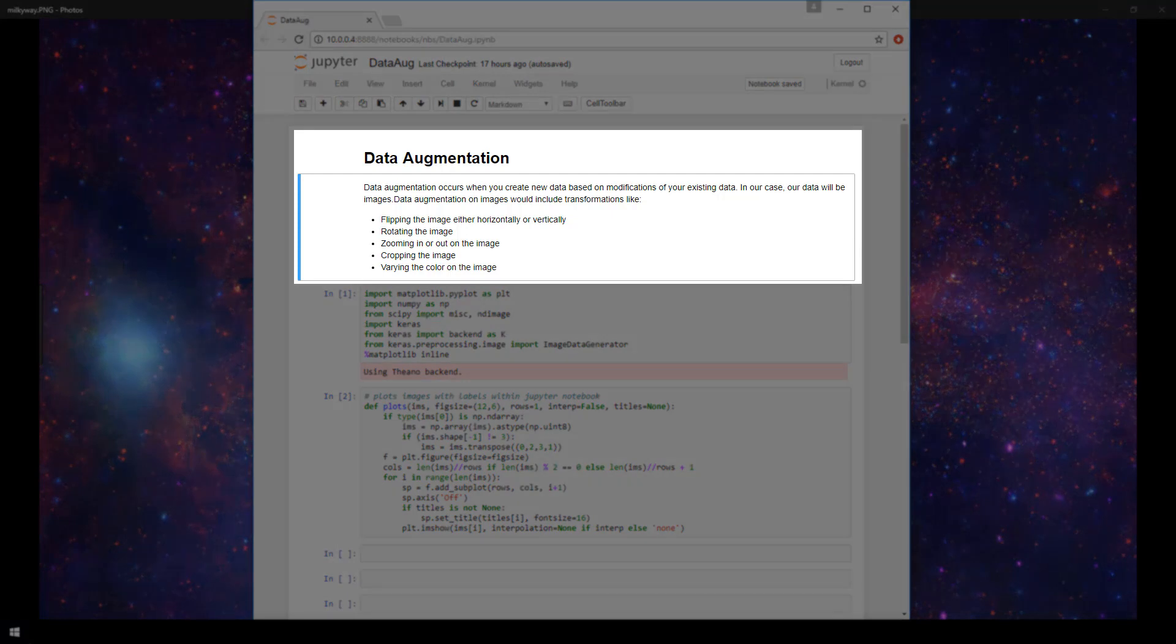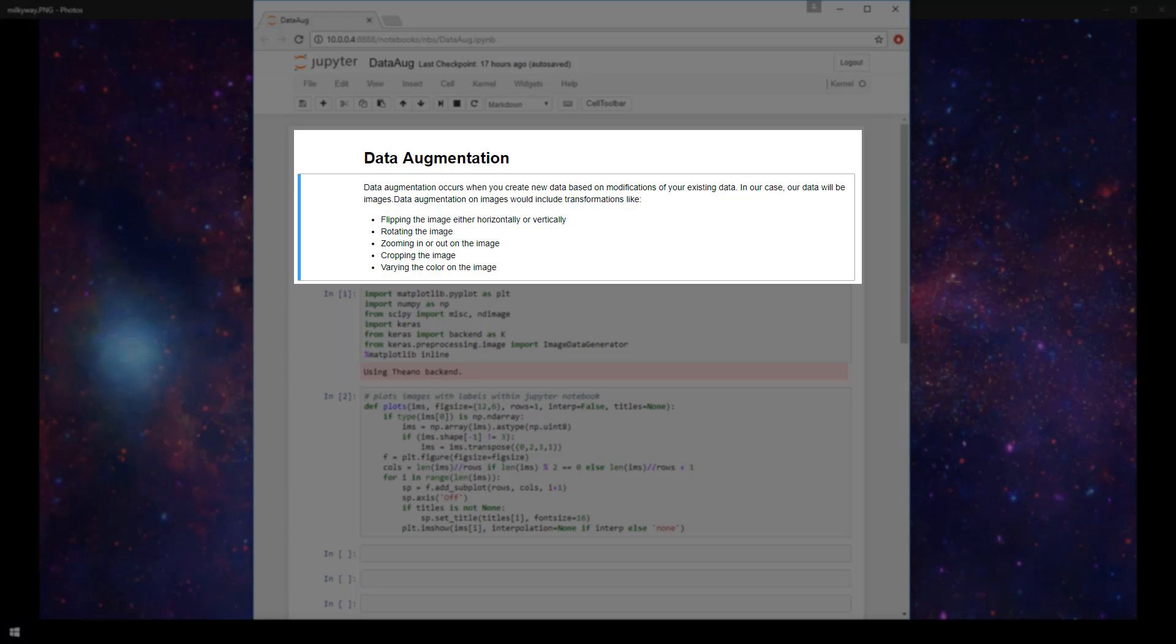So data augmentation occurs when you create new data based on modifications of your existing data. In our case, our data is images. So for images, data augmentation would include things like flipping the image either horizontally or vertically, rotating the image, zooming in or out on the image, cropping the image, and varying the color on the image.